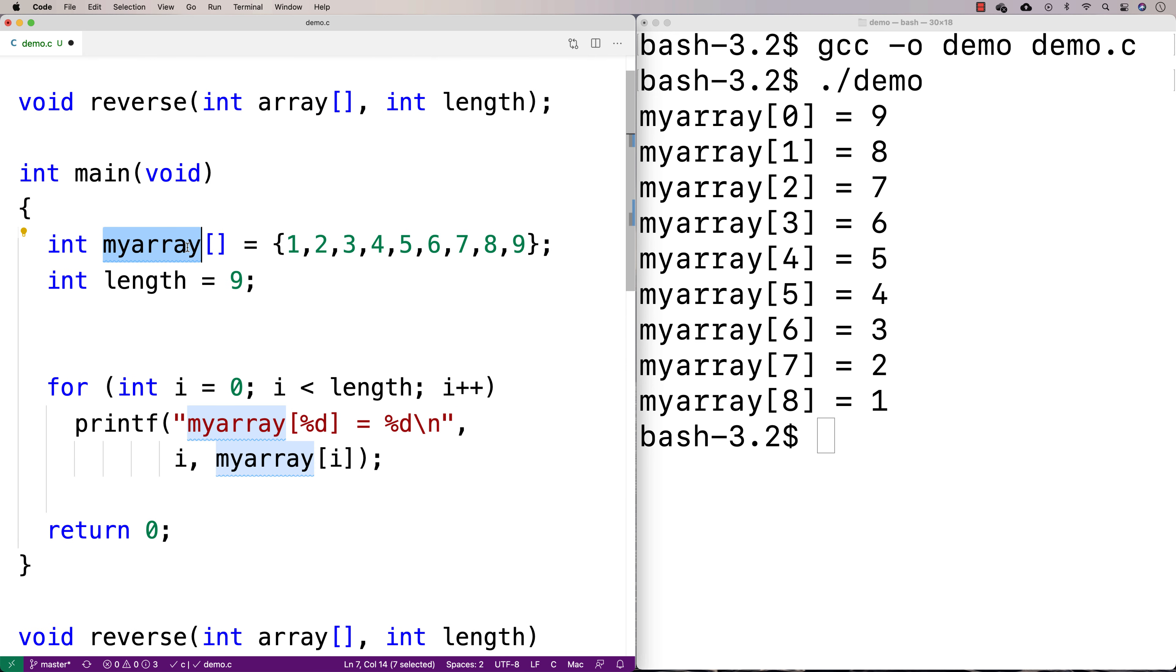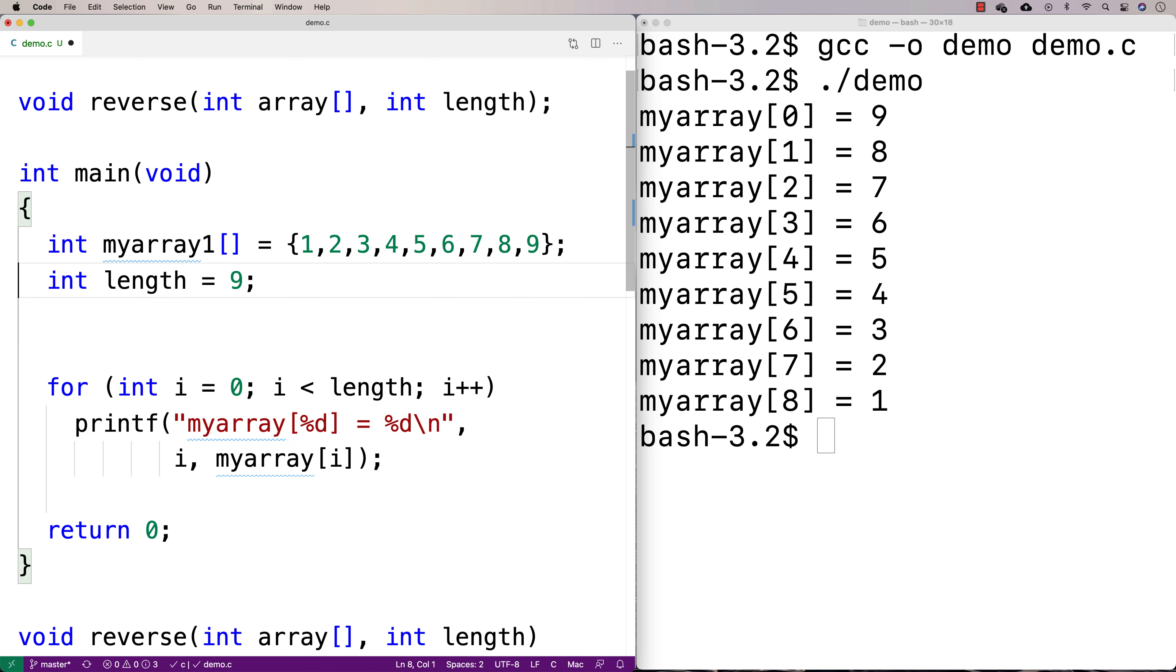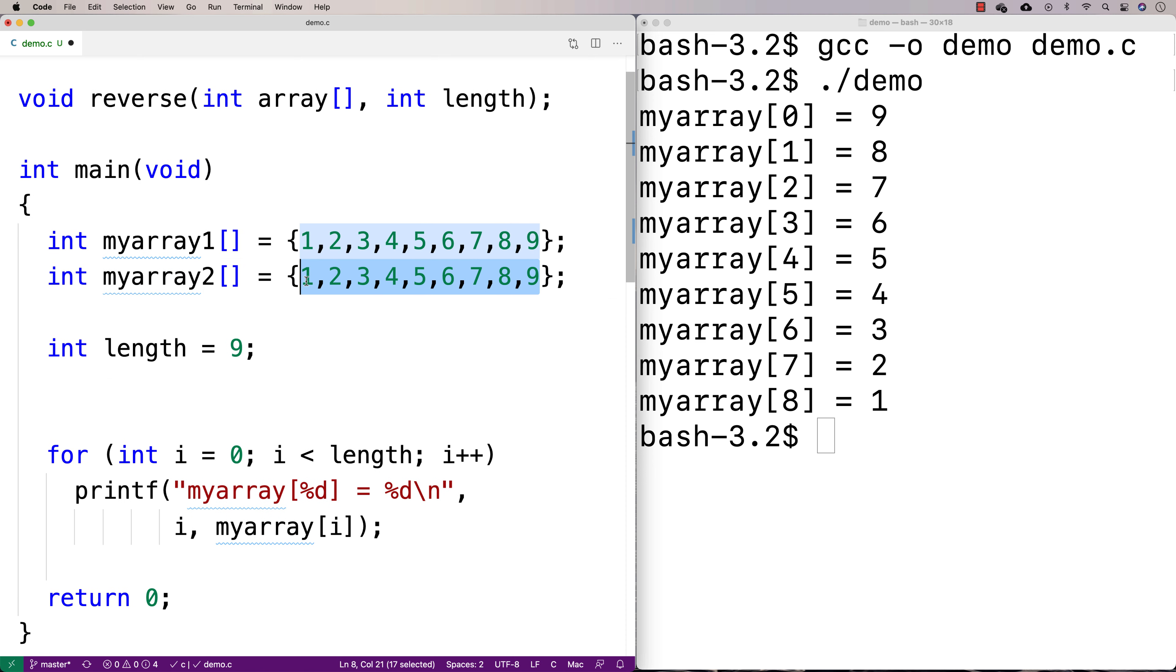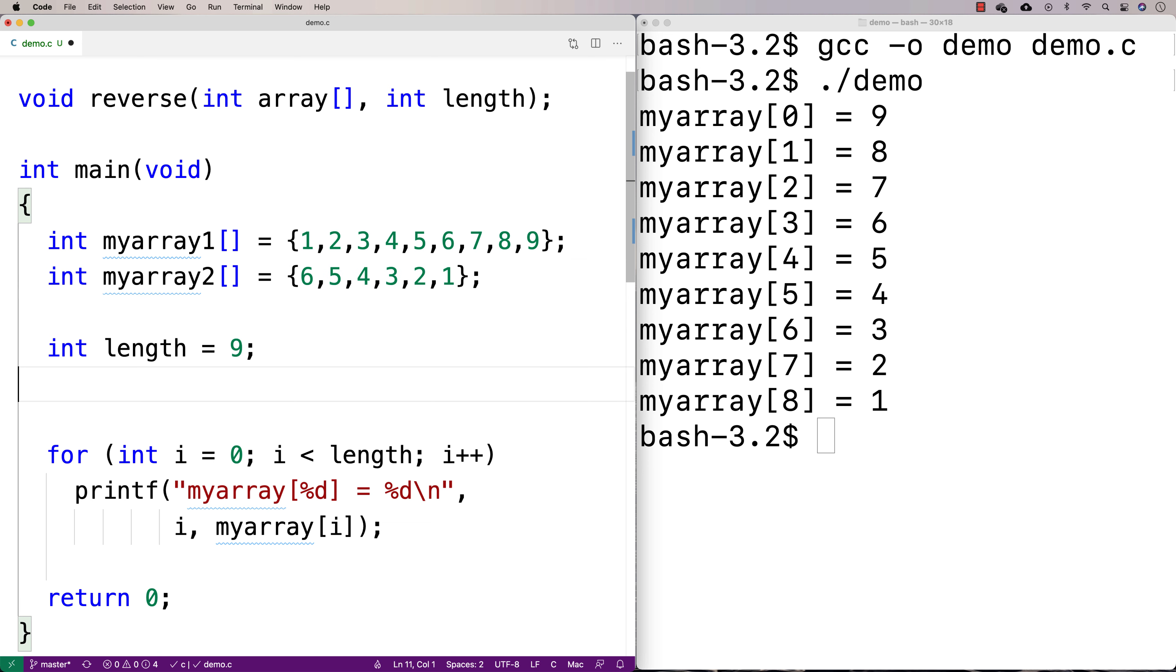So we've got our one array here now. We can call this myarray1. I'll make another one here, call it myarray2. And this one, maybe we'll make it the other direction. We'll say like 6, 5, 4, 3, 2, 1. We'll make it even number too.